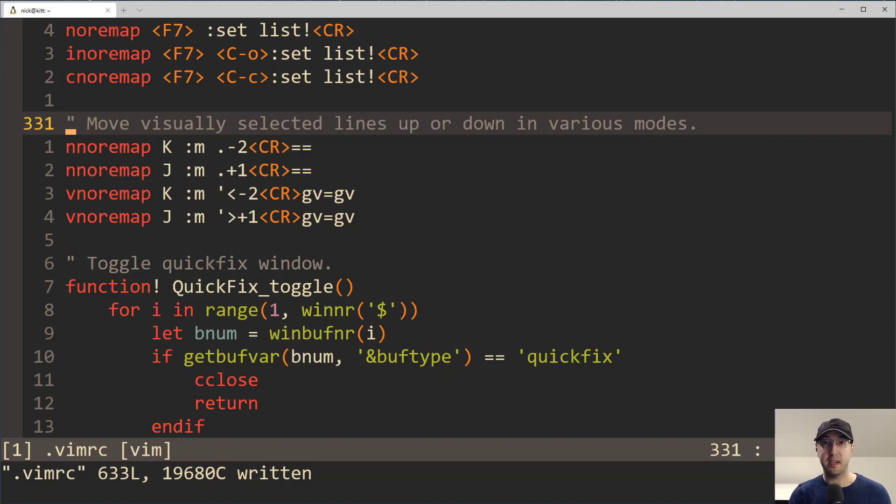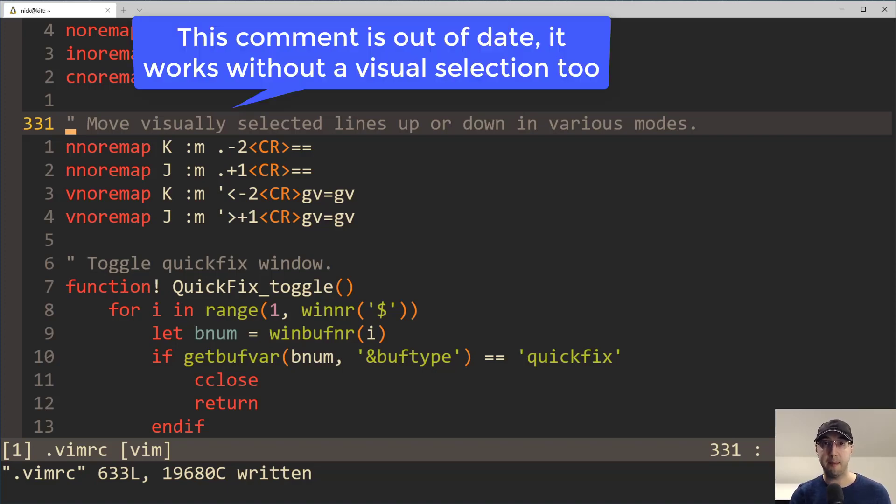Hey there, Nick Genetakis here. In this video, we're going to go over a couple of custom Vim mappings that lets you very easily move one or more lines up or down in a file without clobbering your clipboard.